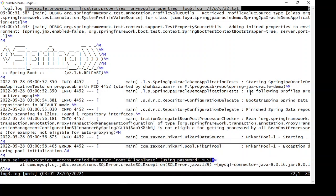Hello everyone, welcome to another video. In this video we're going to talk about the exception 'Access Denied for User root at localhost using password'. Here I'm getting this exception and I'm using MySQL database with Spring Boot, so I'm trying to make a connection from Spring Boot to MySQL database but it is getting failed.